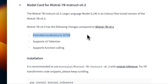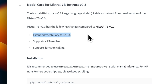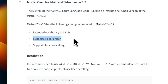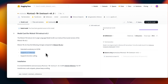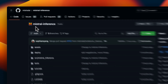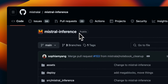They have extended the vocabulary by just a few hundred tokens. The extension of vocabulary is related to its ability to do function calling, so it now natively supports function calling and they also updated the tokenizer. This is version three and it has the same context window of 32,000 tokens. They also updated their Mistral inference Python package that you can use to run inference on this specific model.